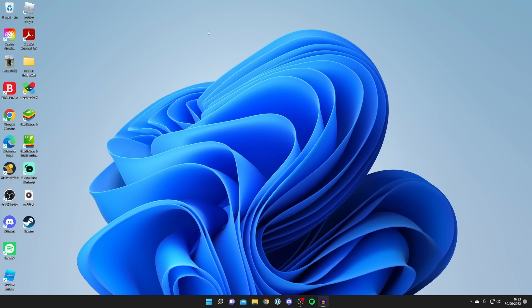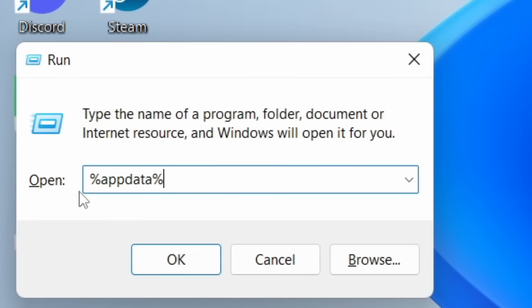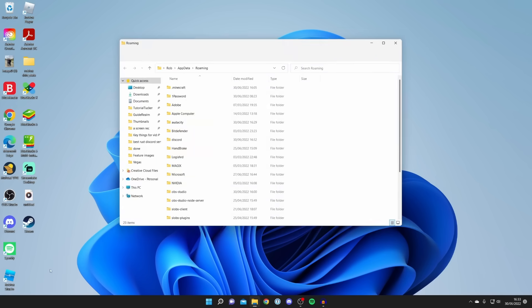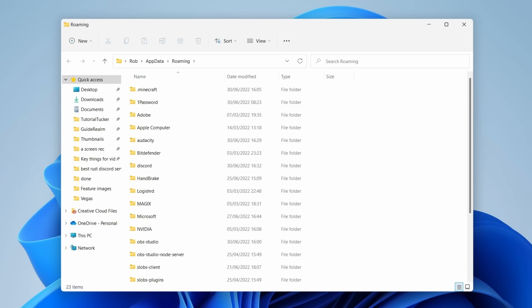Press the Windows key and R simultaneously to open the Run program. Type this in the box and click OK. In the files, find the Discord folder.